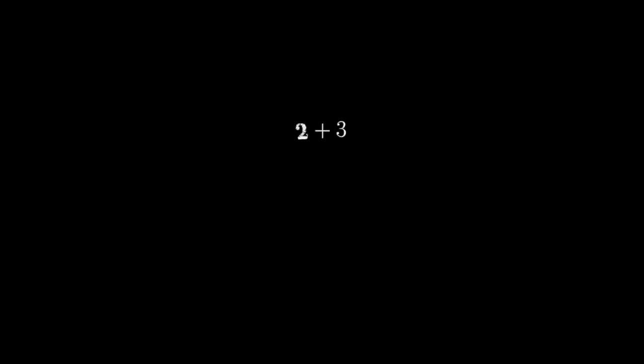We are first taught to think about numbers as counting things, and addition and multiplication are thought of with respect to counting.